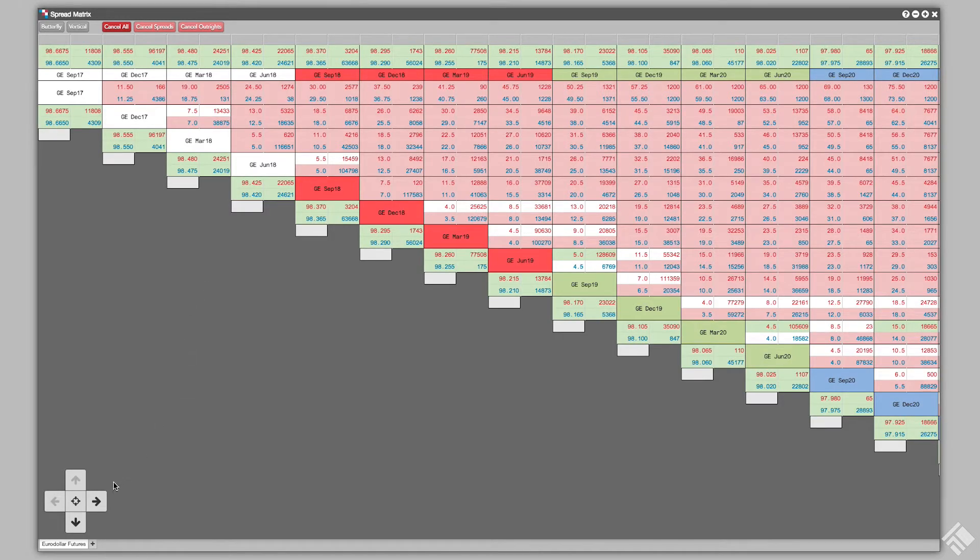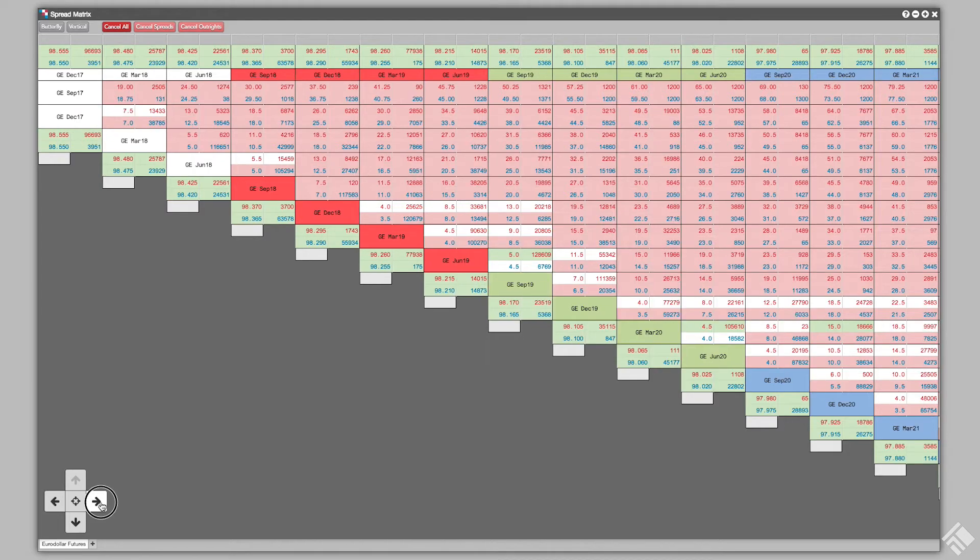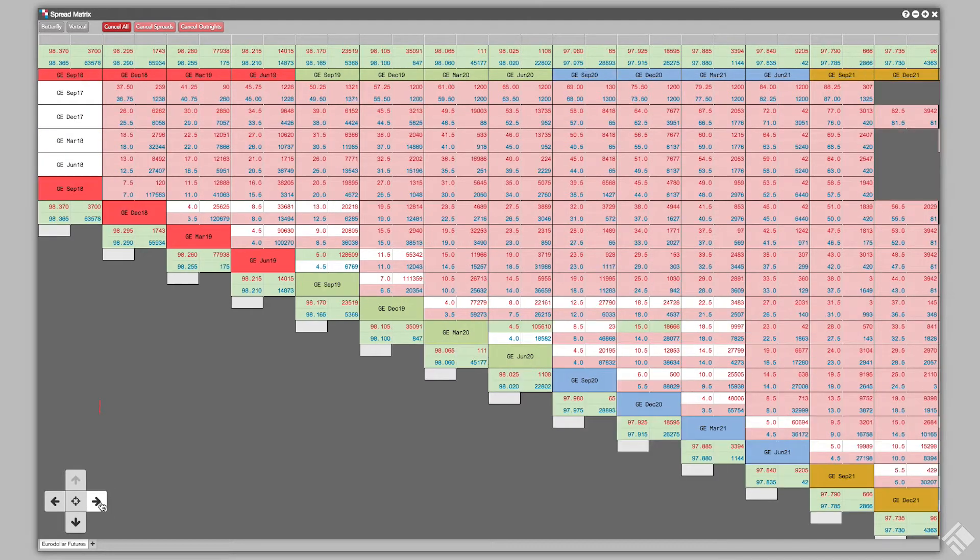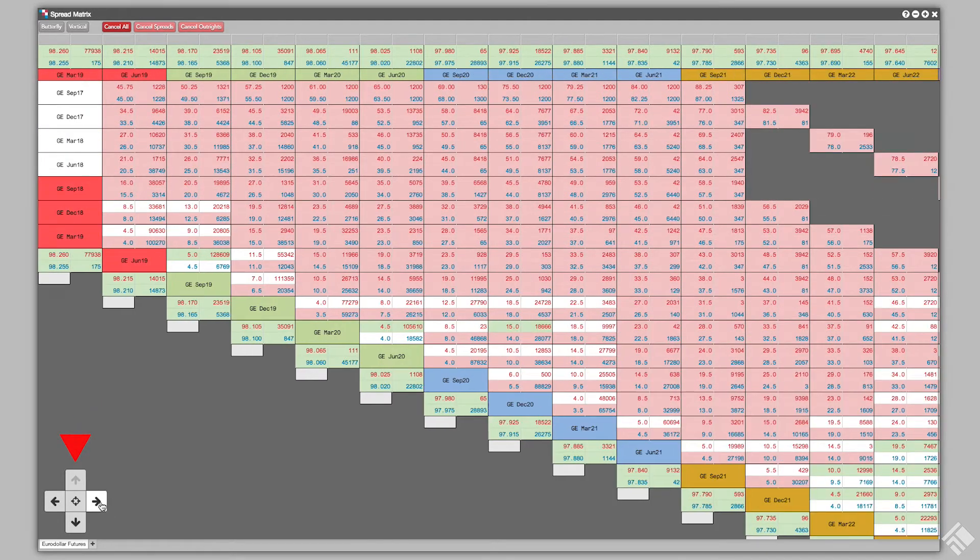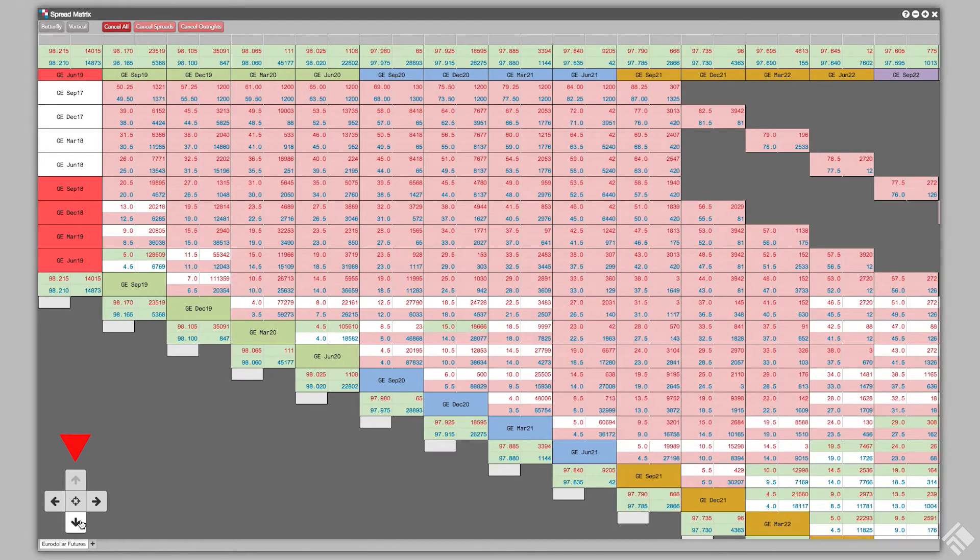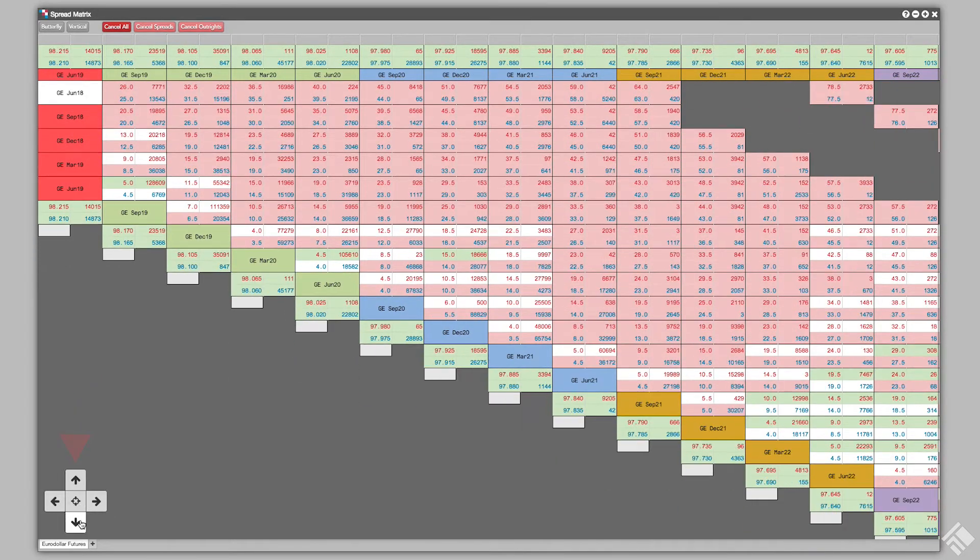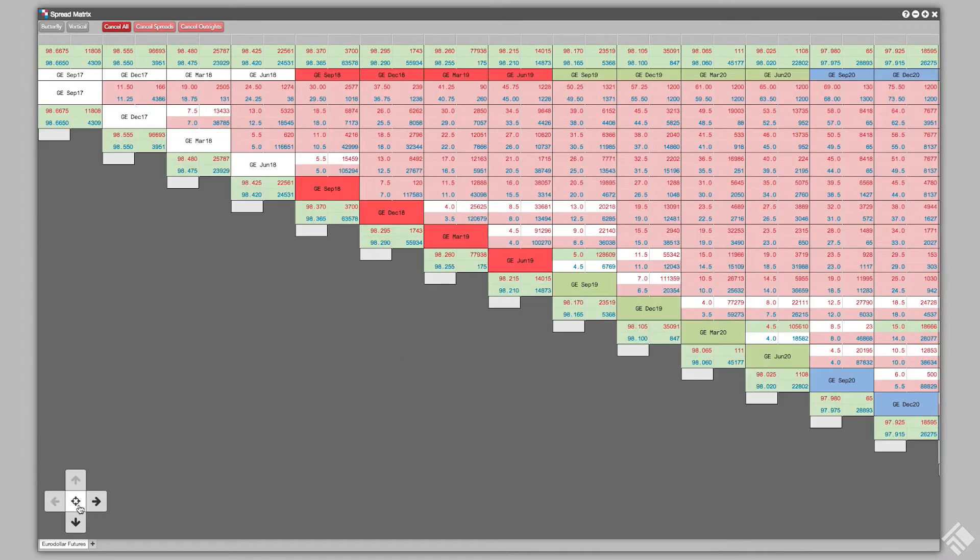We navigate to additional contracts in the matrix by using the arrow pad in the lower left and can return to the most recent contract by clicking the center of the arrow pad.